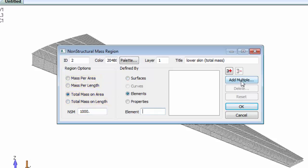The mass regions can be based on geometry, curves and surfaces, or FE entities, elements and properties.